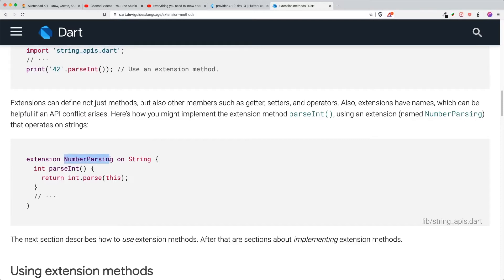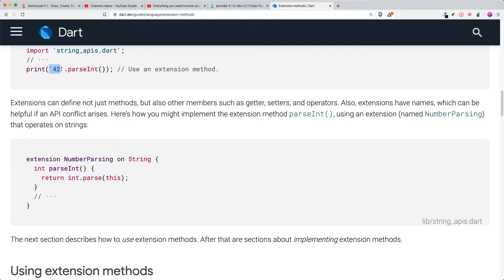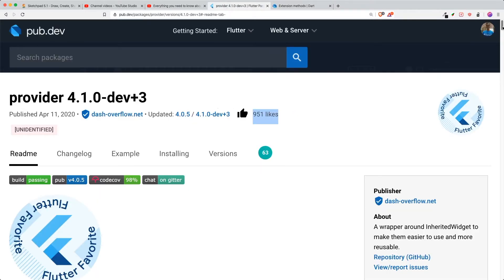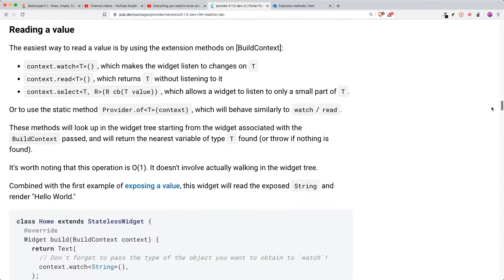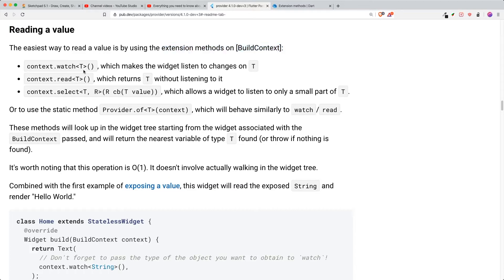So by just having this number parsing on string, you are able to create a new method and just tag it to the existing object that you want to override or add extension methods to, which is very good. So with that, Remy has created or used the extension on context because Provider is used on build context. So under his reading value subheader, he has used the extension method on the build context and he has created these three methods: watch, read, and select.